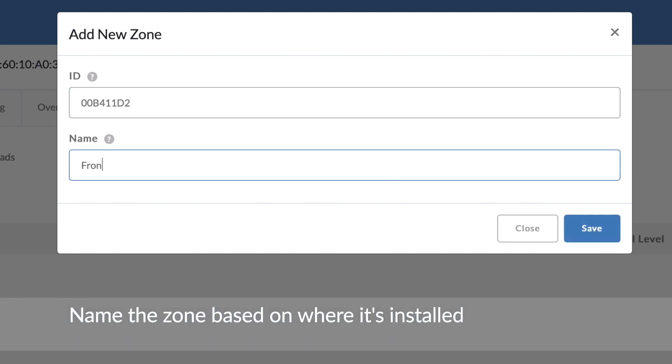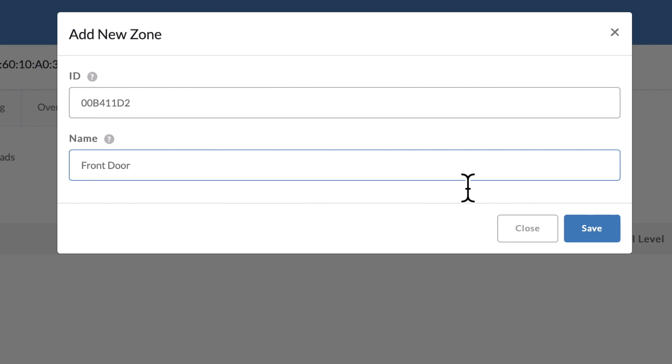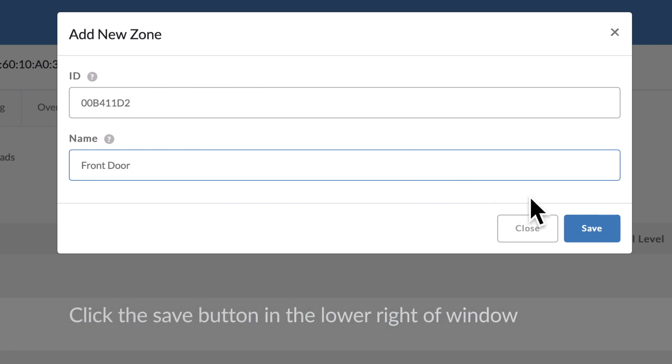Name the zone based on where it's installed. Click the save button in the lower right of the window.